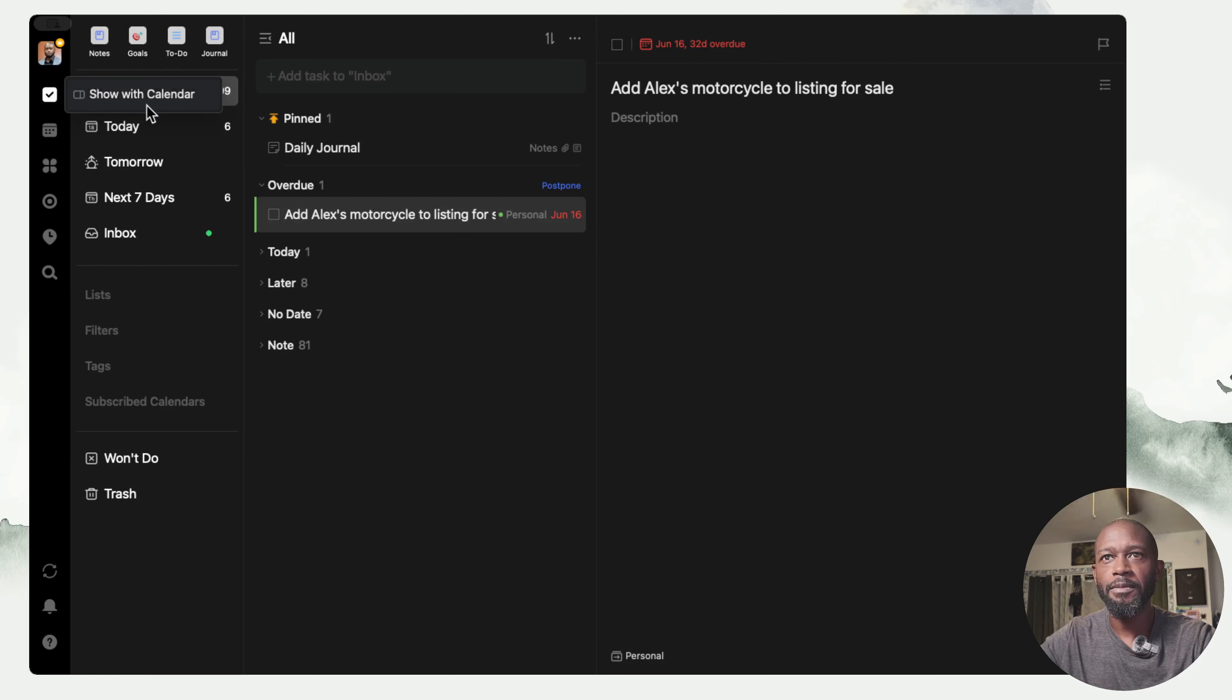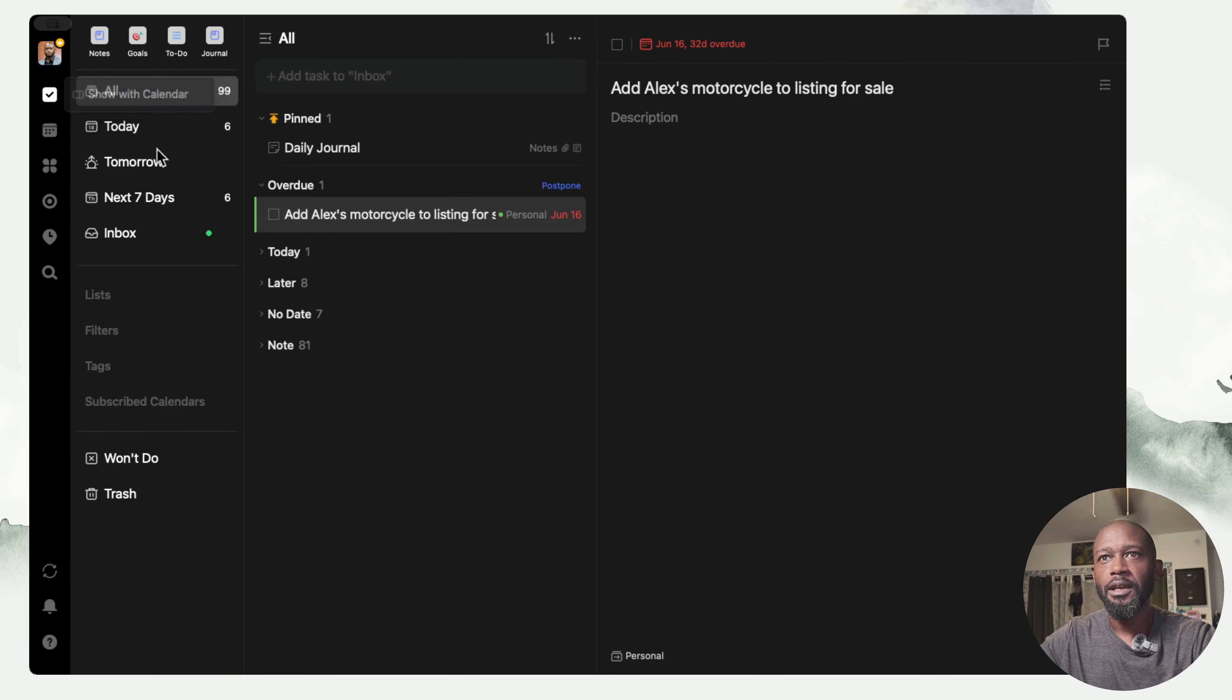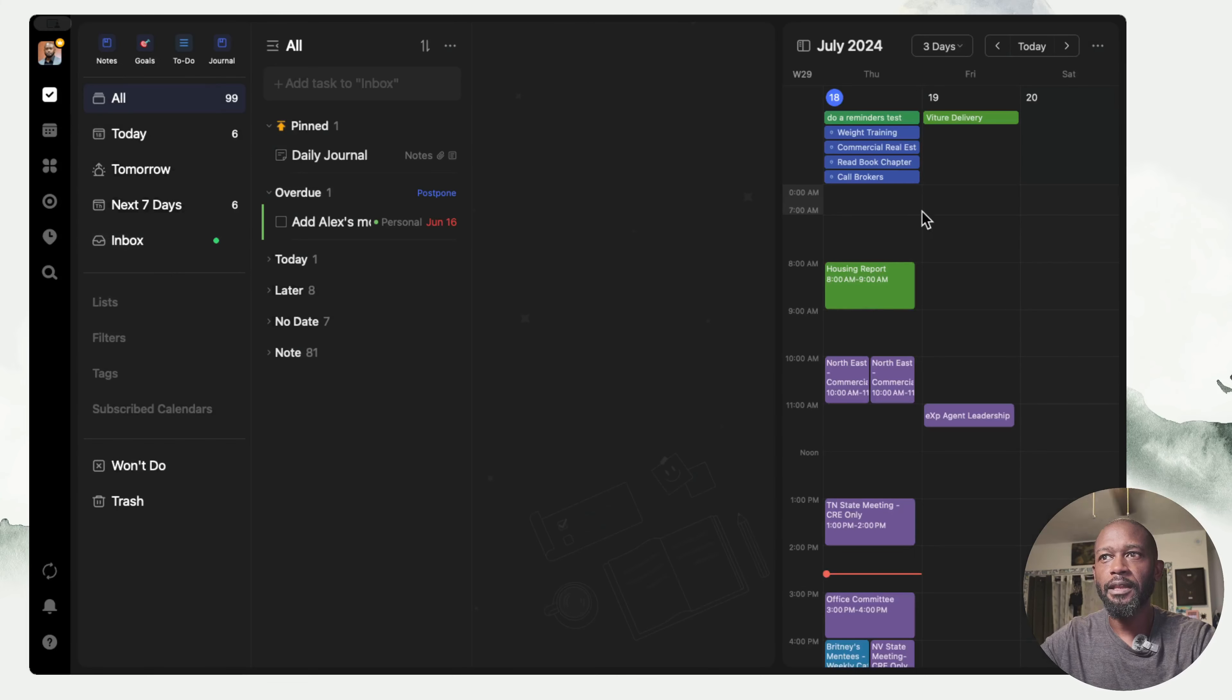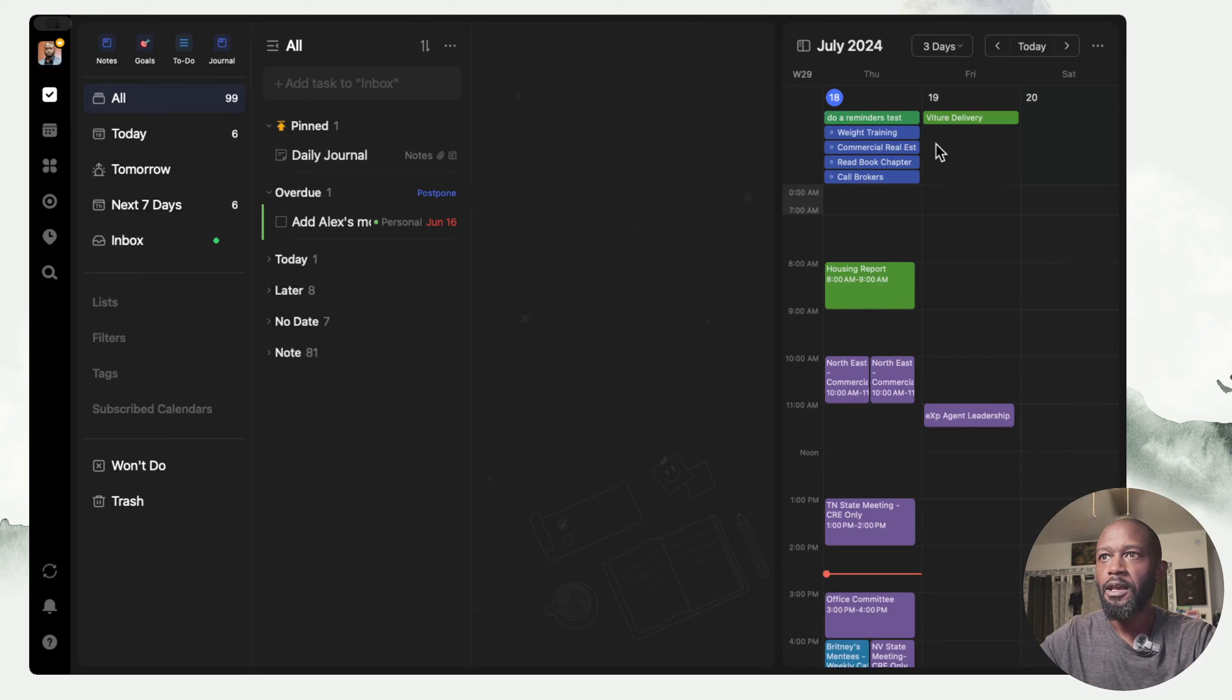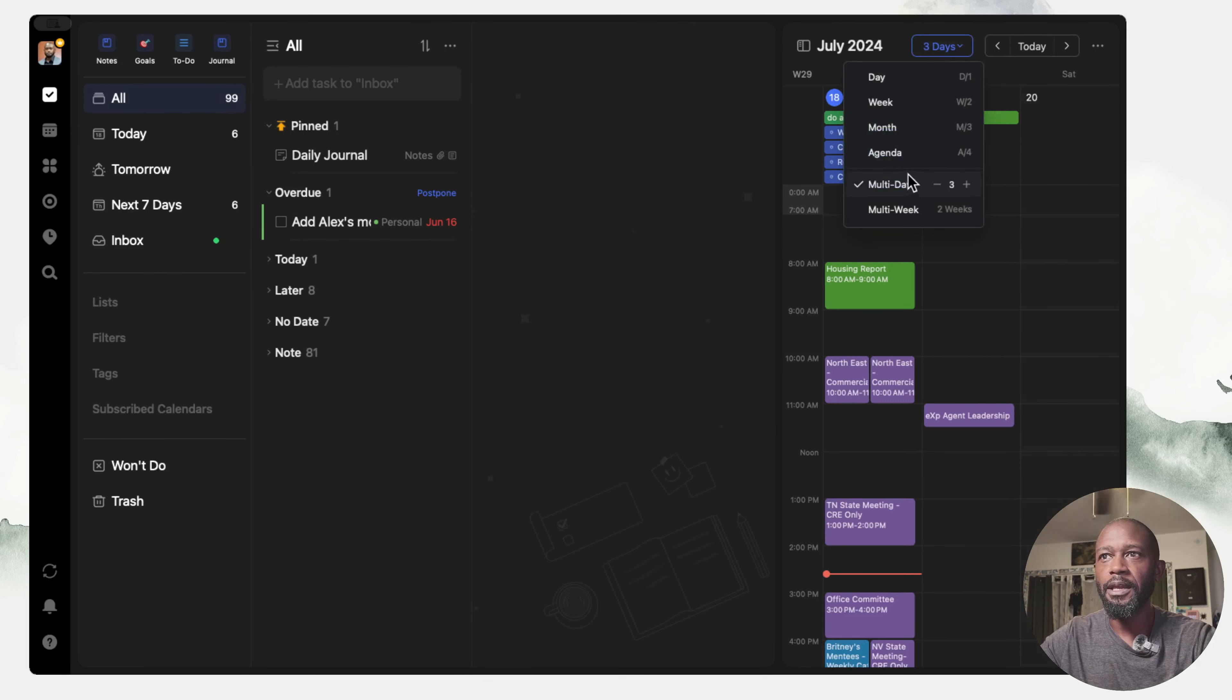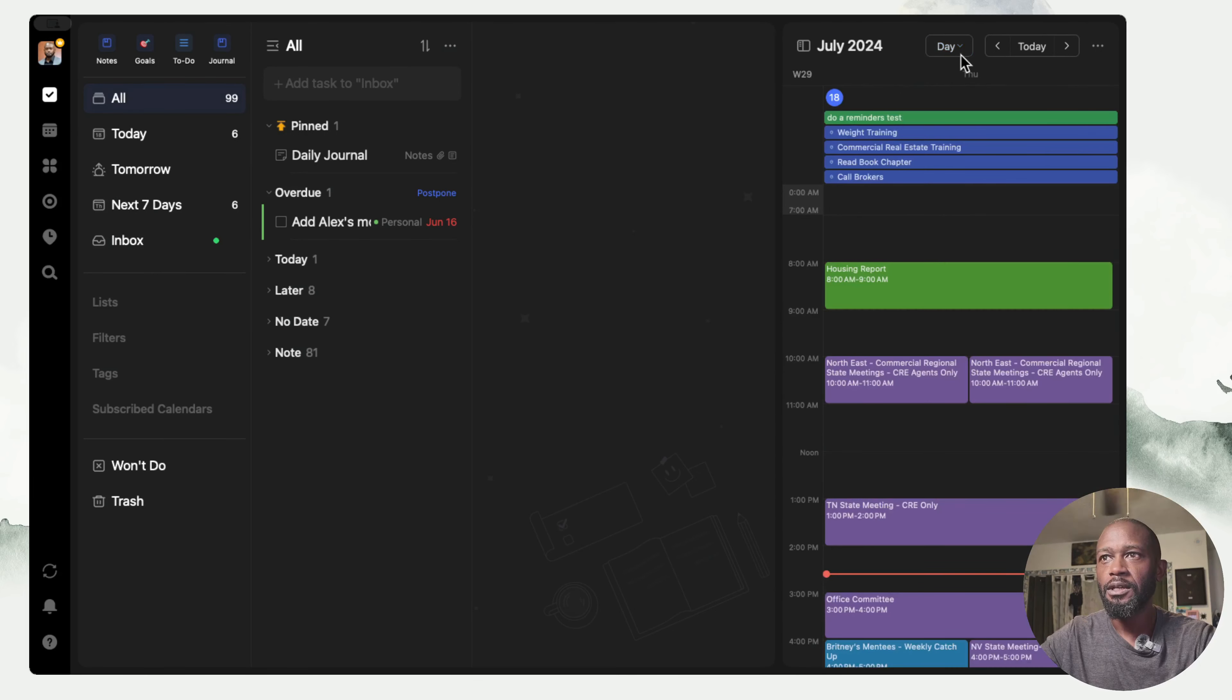Now what they've added is if you come to this icon, this task icon, and you right-click on it, you have the Show with Calendar option. If you click that, it opens up a calendar here on the side. Right now I have it set to three days.